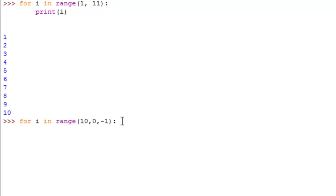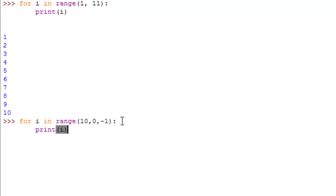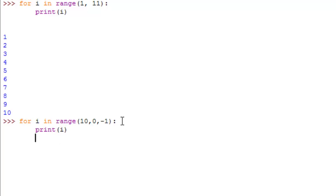Now we explicitly told it to subtract by 1 every time. Alright, so add a colon and after that we can say print i and we should get 10, 9, 8, 7, so on all the way to 1. And we did.